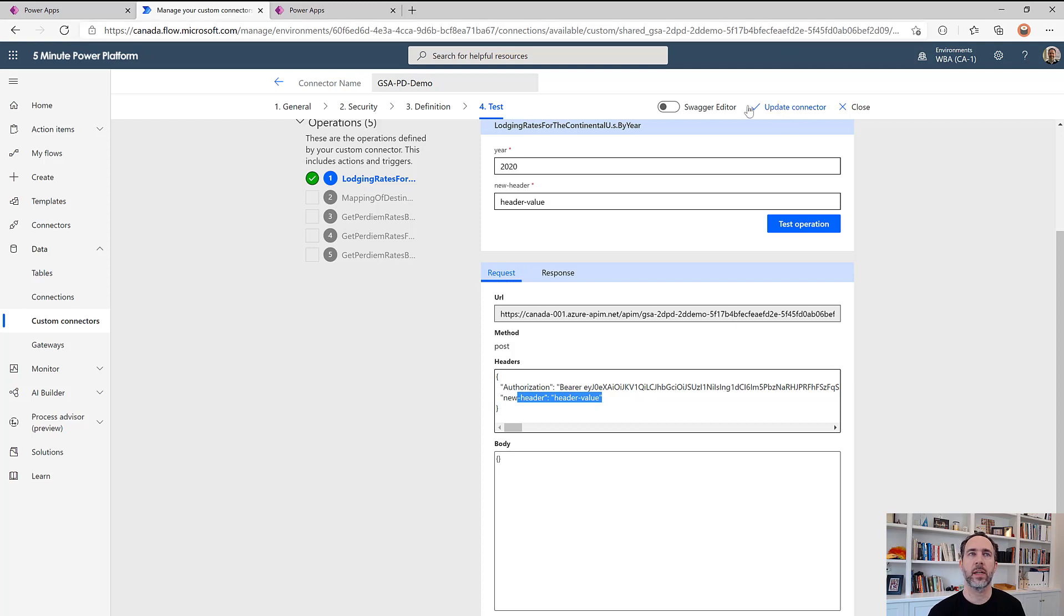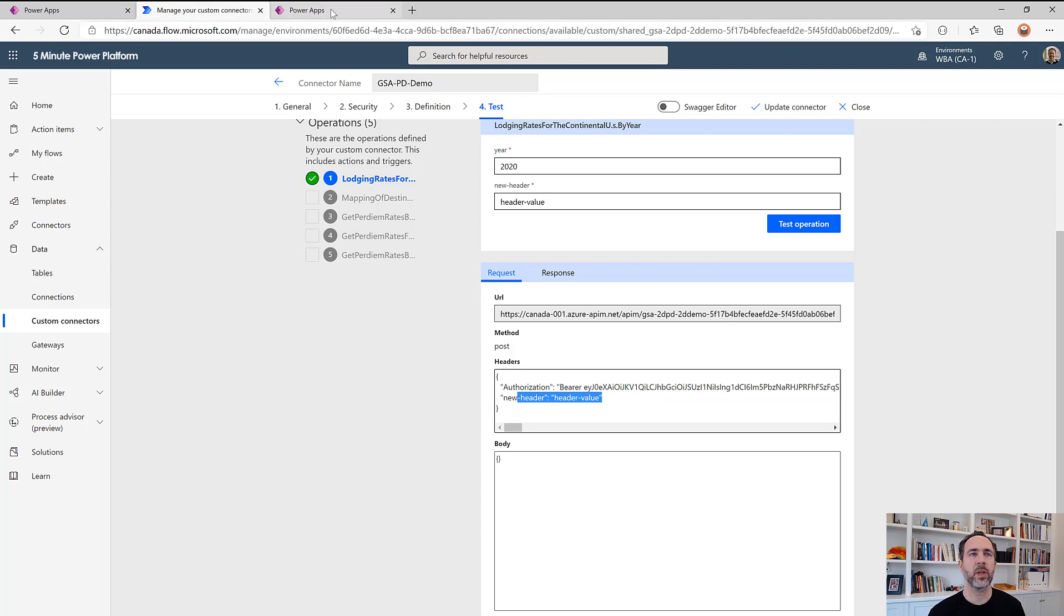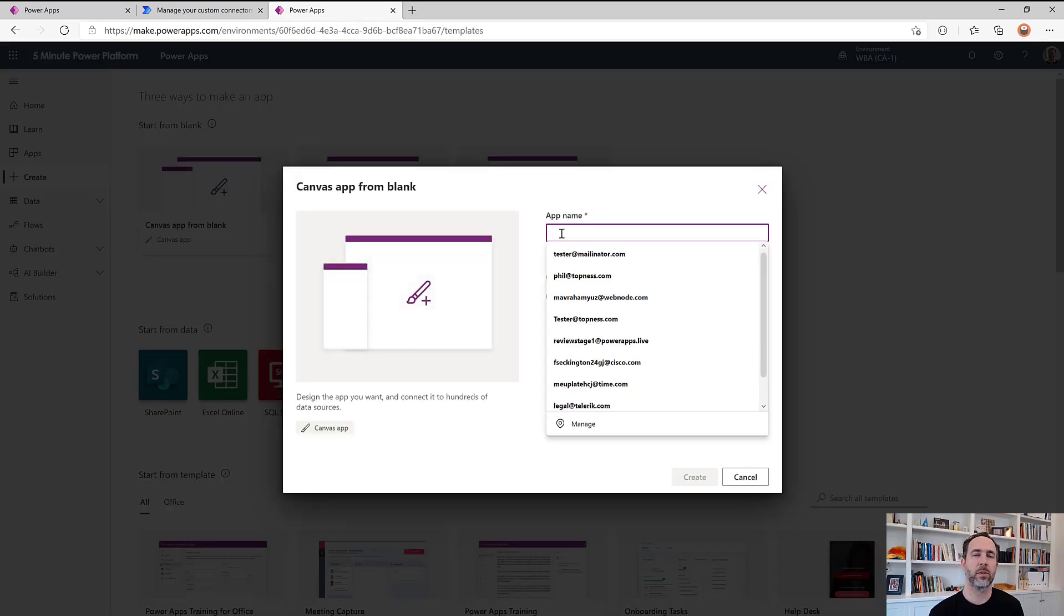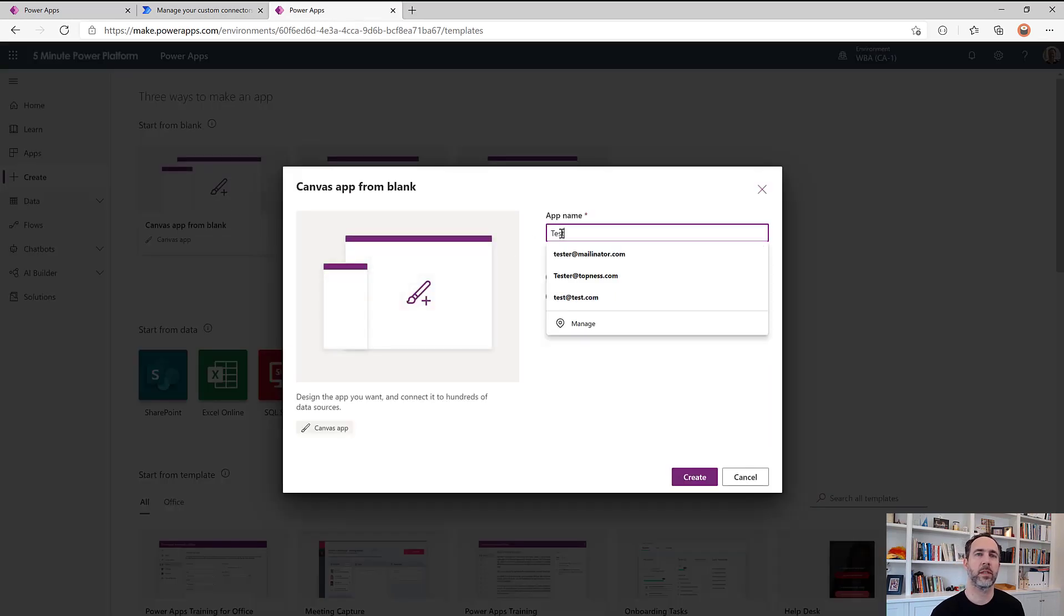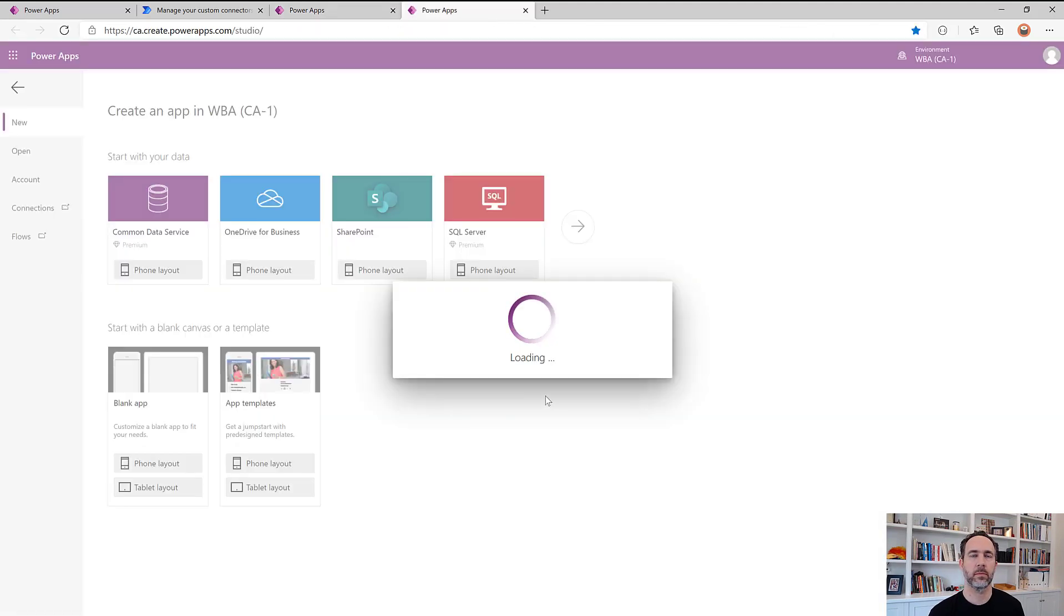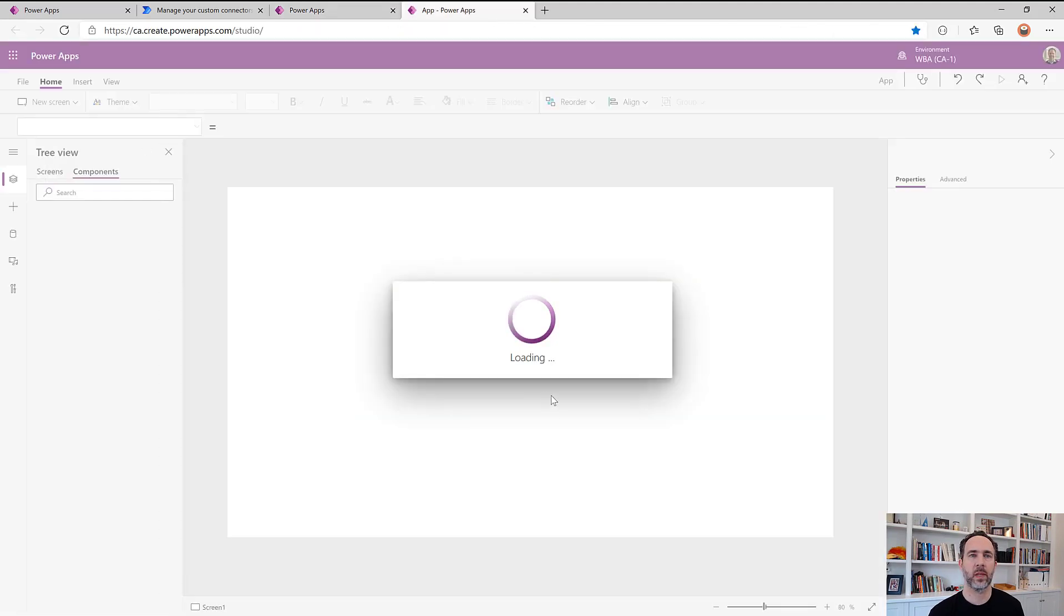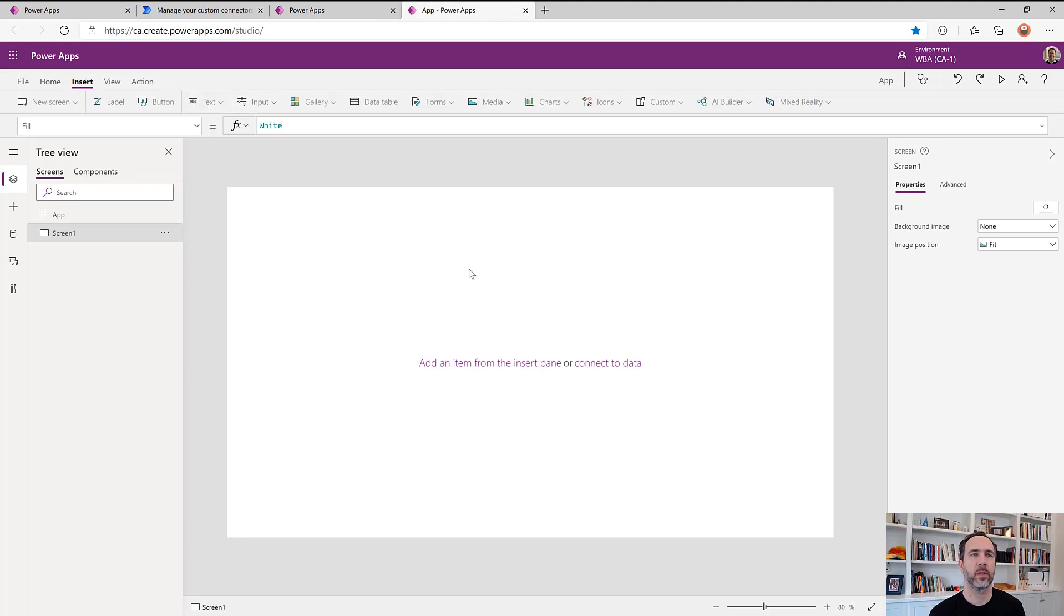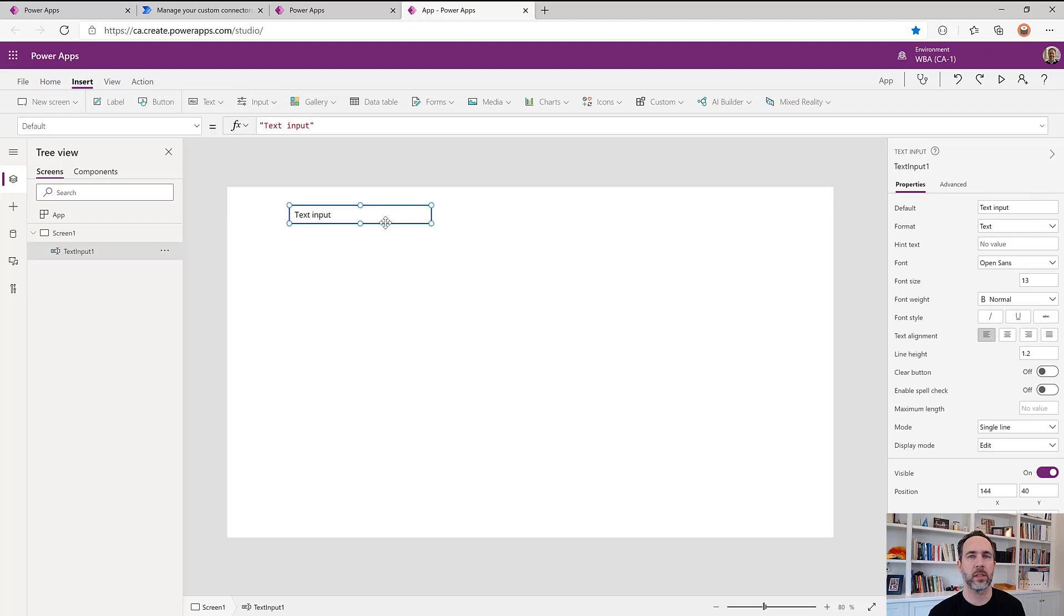So now that the connector is updated, let's build an app off of it and see if we can get that same header injected in from our app. So I'm going to create a canvas app from blank, let's call this test. And let's do a very simple app that just takes a four digit year and returns the list of values.